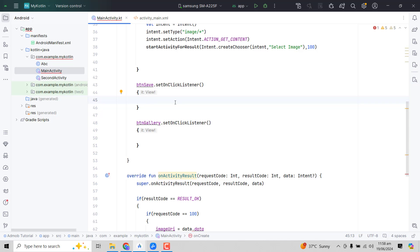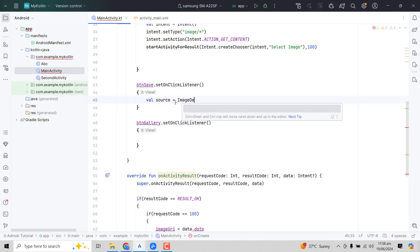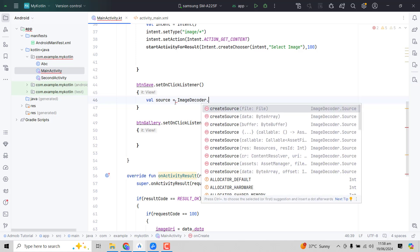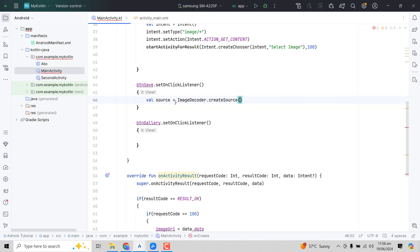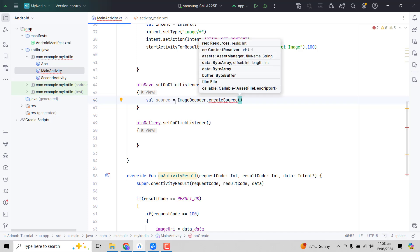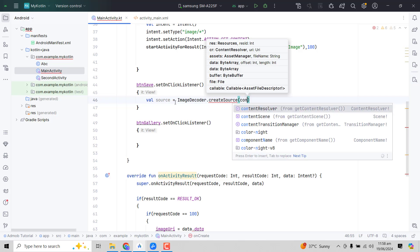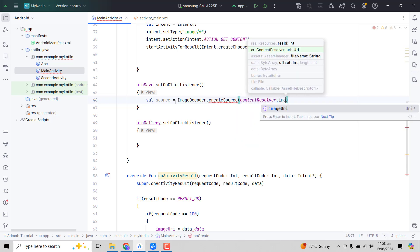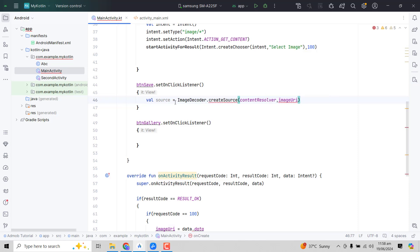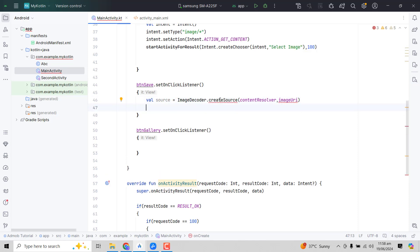Inside the button save's OnClickListener, we first need to decode the image using ImageDecoder. We can write: val source = ImageDecoder.createSource() and inside that we pass the contentResolver and the image URI. So we write contentResolver and imageUri.